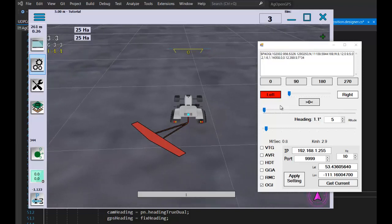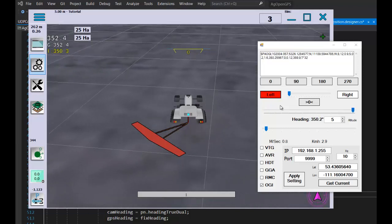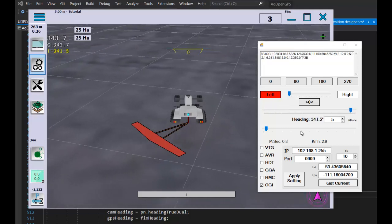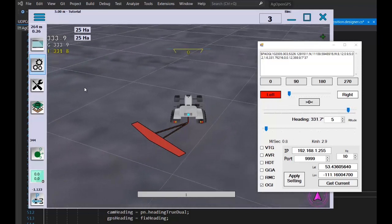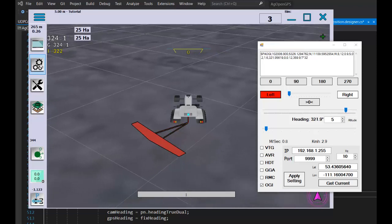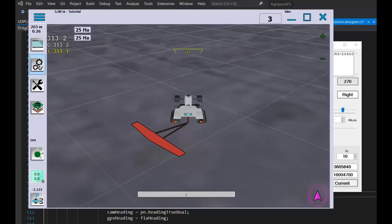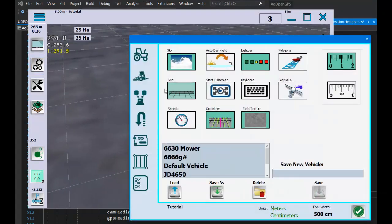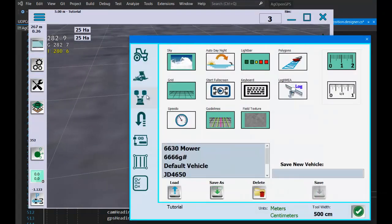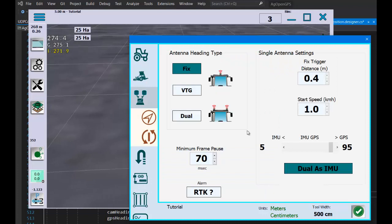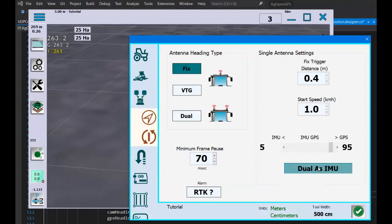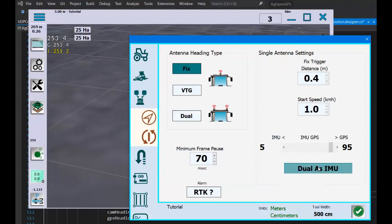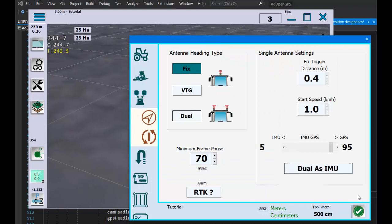I modded AgOpenGPS to use the dual heading as the IMU. I've added yet another checkbox here: 'Dual is IMU'.